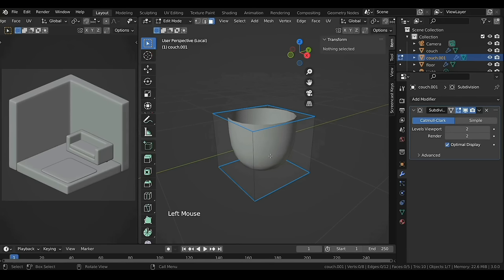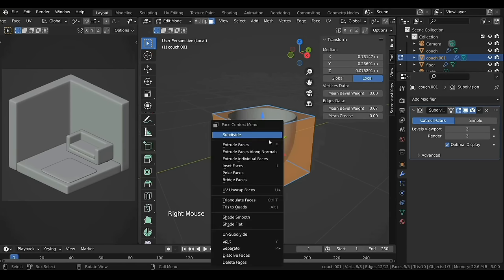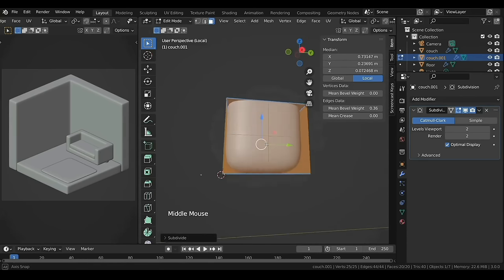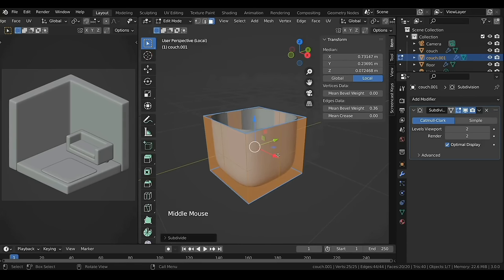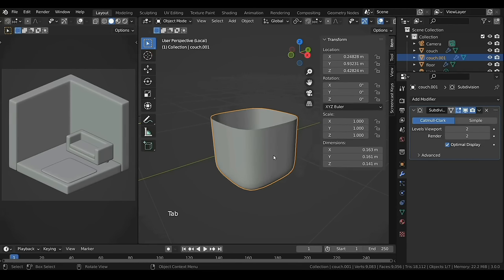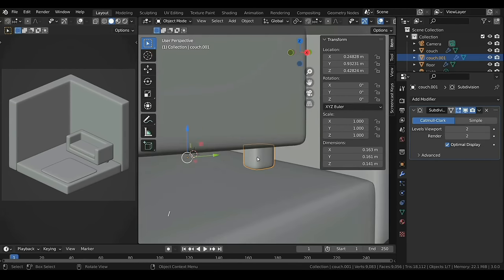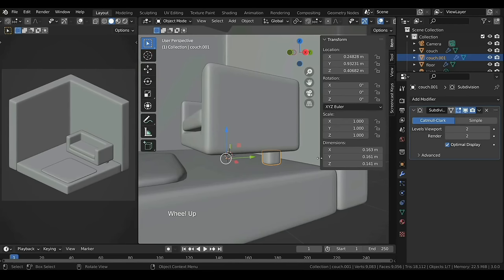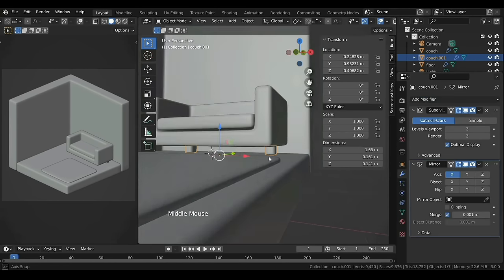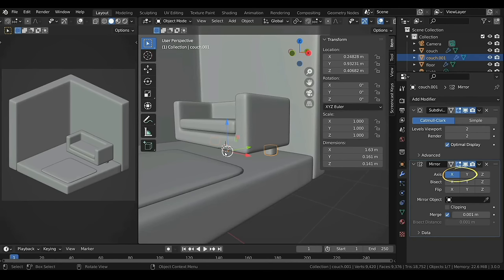Press A to select all, right-click and select Subdivide. Press 2 for edge selection, Alt+left-click on the central edge to select the loop, and move this down to control the bottom part. Tab to exit Edit Mode and forward slash to exit isolate view. With the leg selected, add a Mirror modifier — both X and Y need to be turned on.